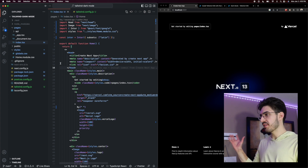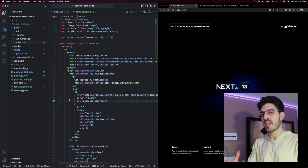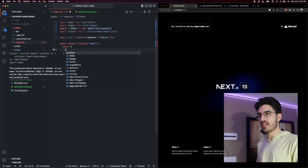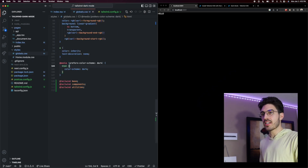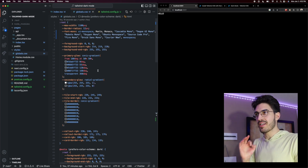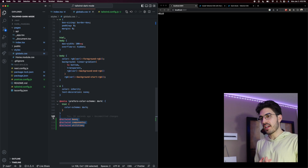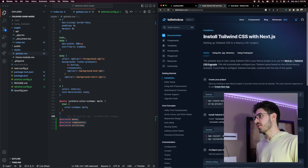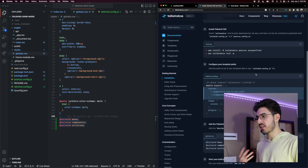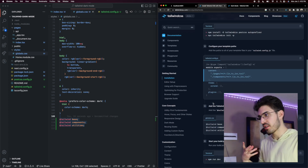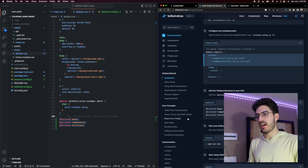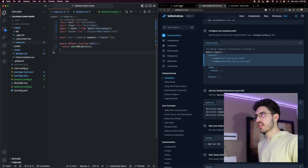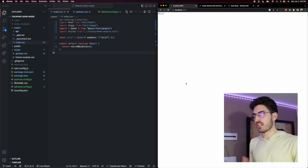We are going to start off by removing all of the boilerplate code that comes with create-next-app. Starting with the index page, I'm going to remove all of this HTML and replace it with a div that says hello. Then we're going to go into our global CSS file and remove everything except for the three Tailwind directive lines, which I added manually as part of the Tailwind setup steps. So now our application has no out-of-the-box Next.js styles — just a bare bones project.